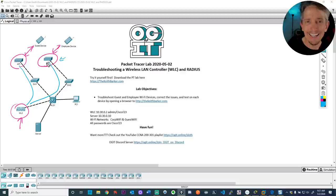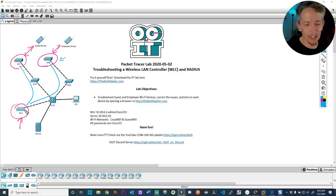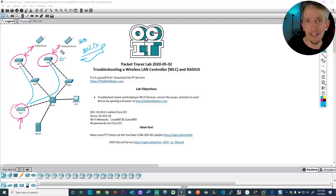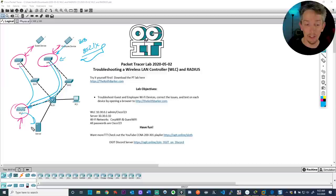When an employee authenticates in a lightweight access point configuration, the access point doesn't do all the work — it gets signals from the wireless device, sends them over the tunnel to the controller, and waits for the controller to say yes or no based on the configuration. If we're using 802.1x and centralized authentication, when Bob puts in his username and password and authenticates with the access point, that authentication request goes over to the controller.